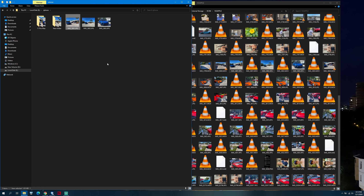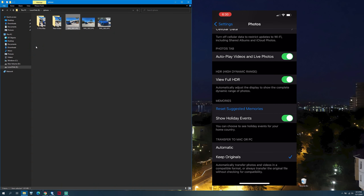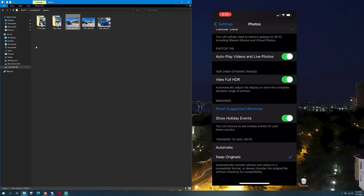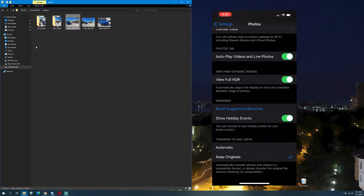In order to transfer videos to the PC, we have to disconnect the iPhone. Go to Settings, then go to Photos, scroll all the way down and tap on Keep Originals.